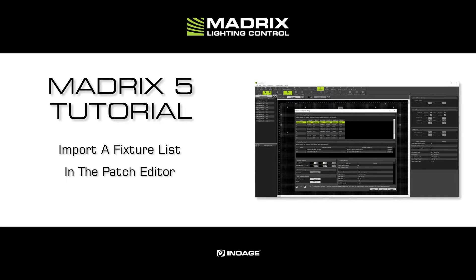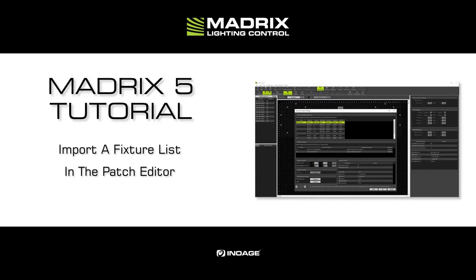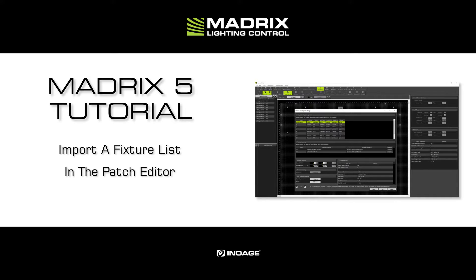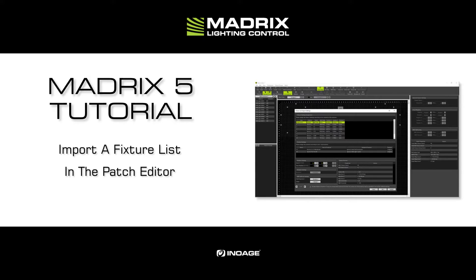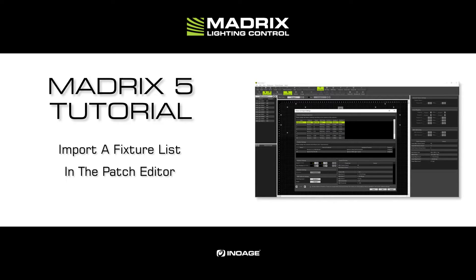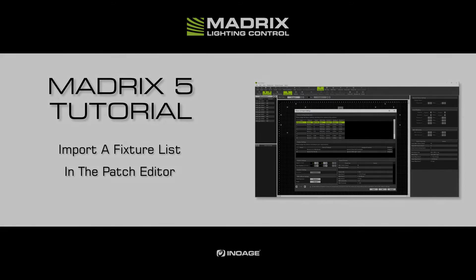Matrix can import fixture lists in the CSV file format. CSV means comma-separated values and is an open file format. Nearly all CAD or Visualizer software on the market can export the created project as CSV file. But it can also be opened with a spreadsheet tool.